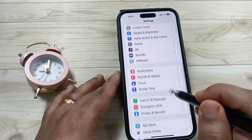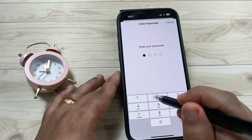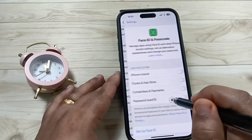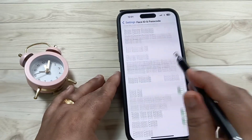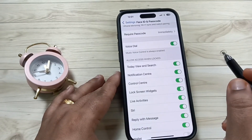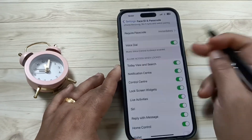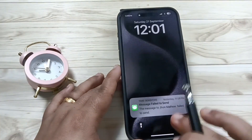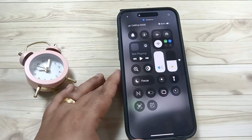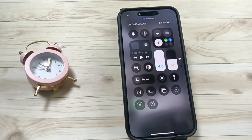Go to Settings, then Face ID and Passcode, and enter the passcode. Scroll down and turn on the Control Center option. Lock the device, and now you can see the control center is back on the lock screen.